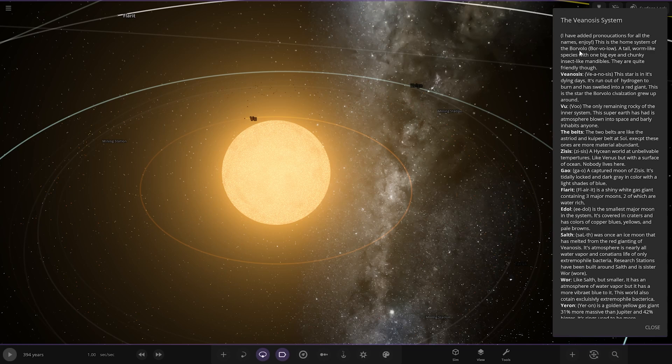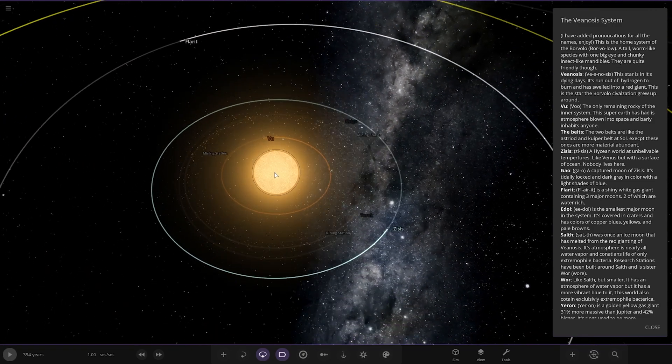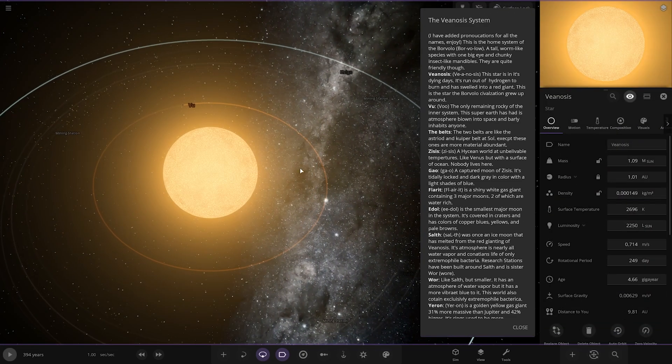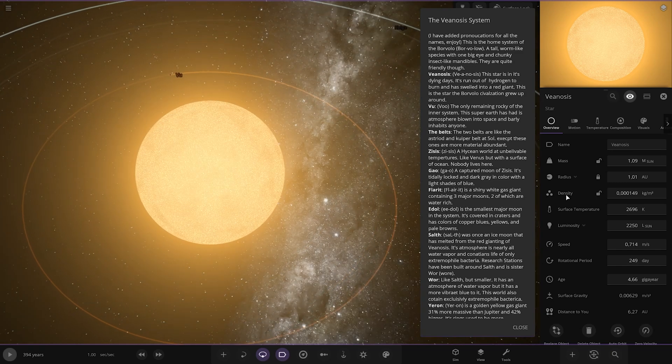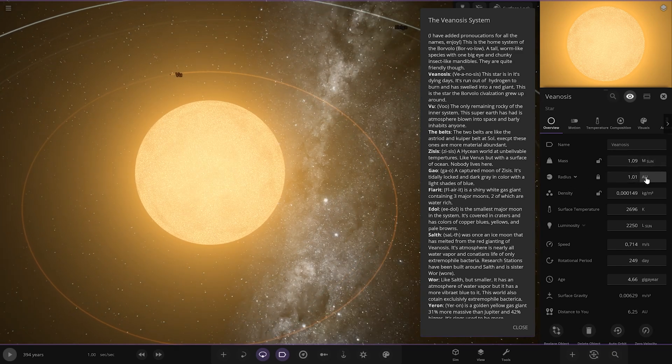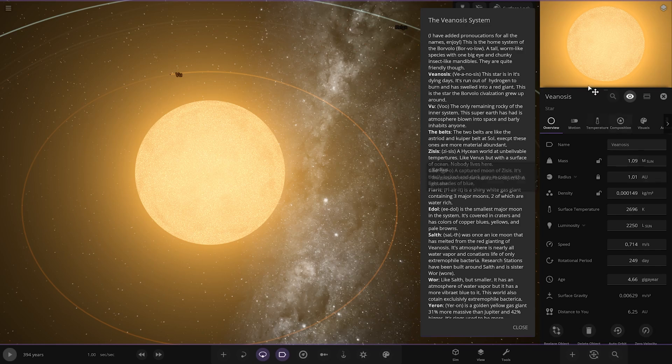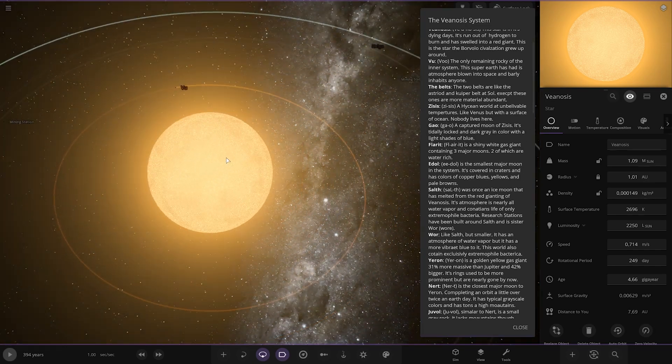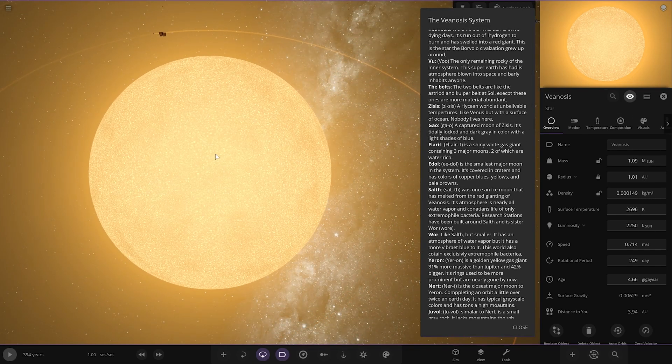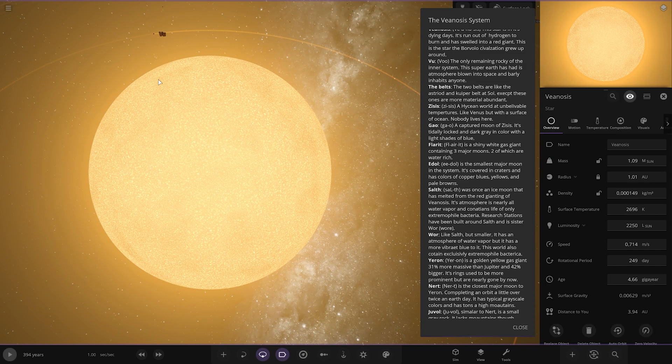This is the home of the Borvolo, a tail-like worm species with one big eye and chunky insect-like mandibles. They are quite friendly though. Looking at the star, I was about to say a red dwarf, but no, that's more of a red giant kind of guy here. So the star itself is in its dying days, it's run out of hydrogen to burn and thrown into a red giant. This is the star the Borvolo civilization grew up around. It's not often people do red giant systems. I don't often see people use red giants or blue stars, so it's good to see a bit of variety here.